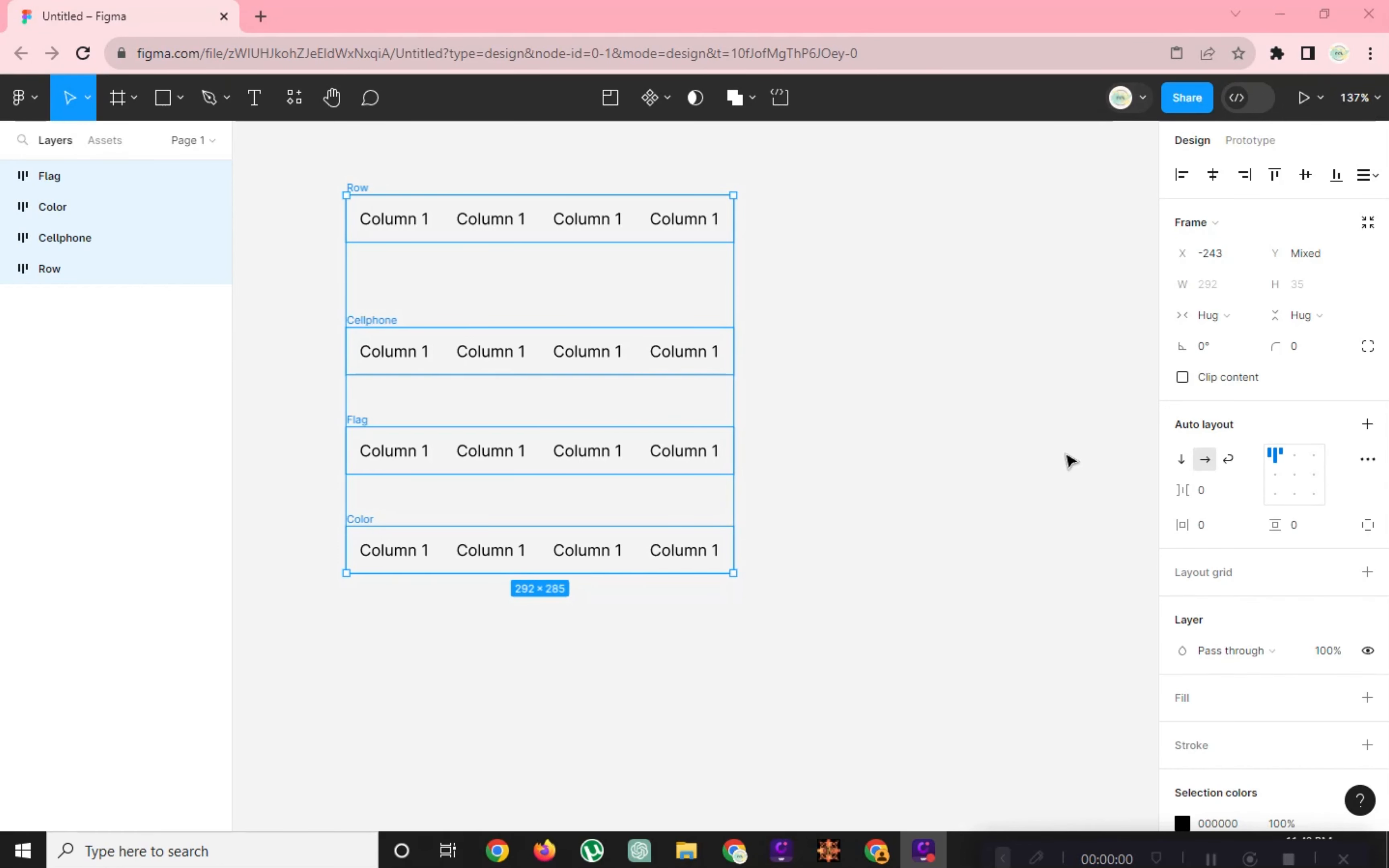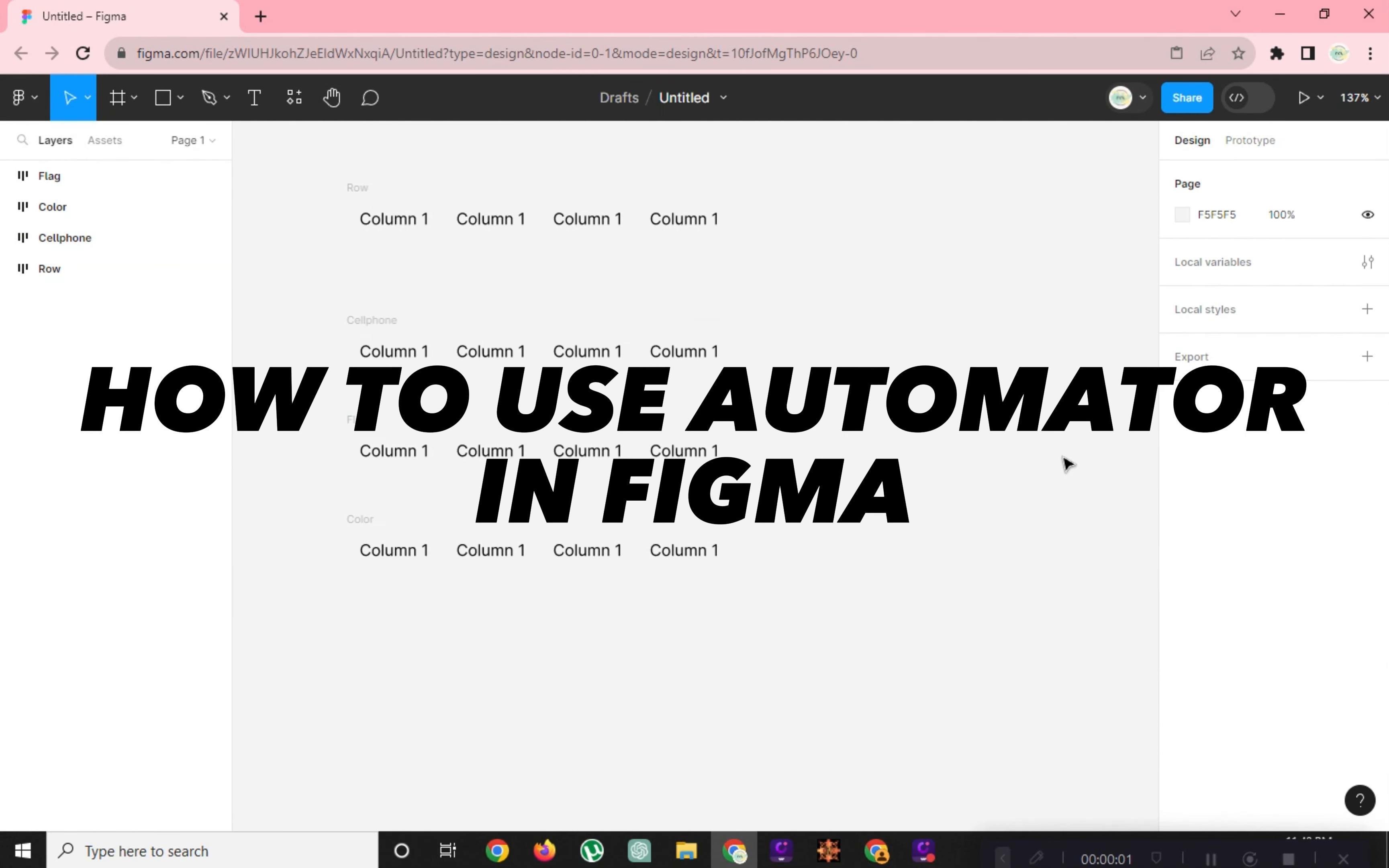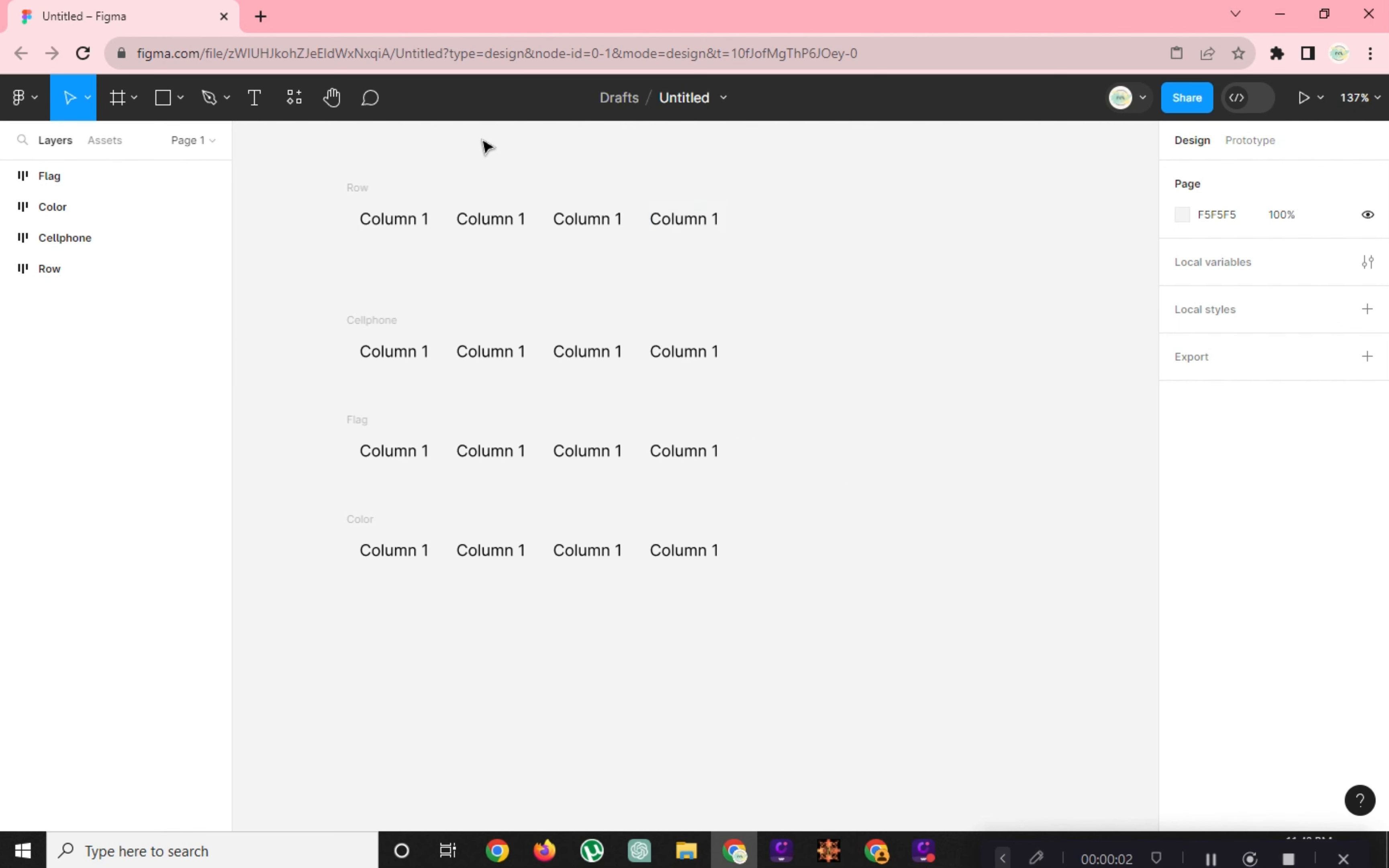Hi! Welcome to Platform Mastery. In this video, I will show you how to use Automator in Figma.